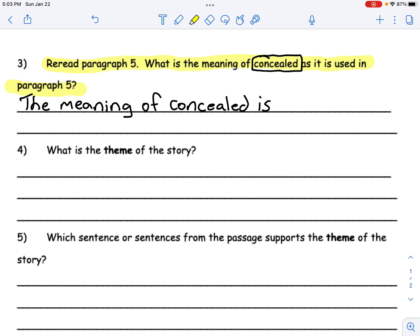Question four says, what is the theme of the story? We've answered a lot of these type of questions. Do you remember what the word 'theme' means? That's right — it means the lesson we learned from the story or the central message. So we find the theme by thinking about what the characters were like in the beginning, some of the actions they did. What did we learn from them? Did they make mistakes? If so, what kind of mistakes, and what happened as a result?